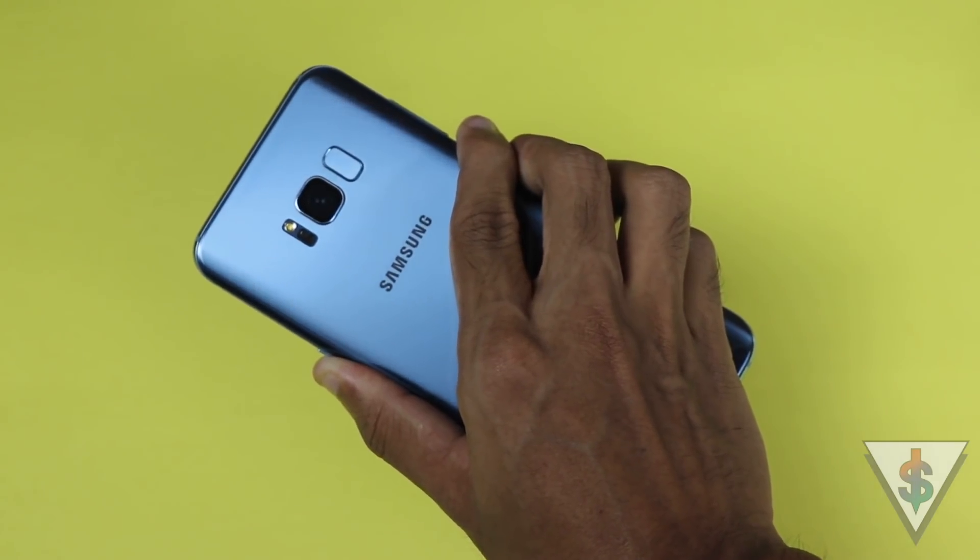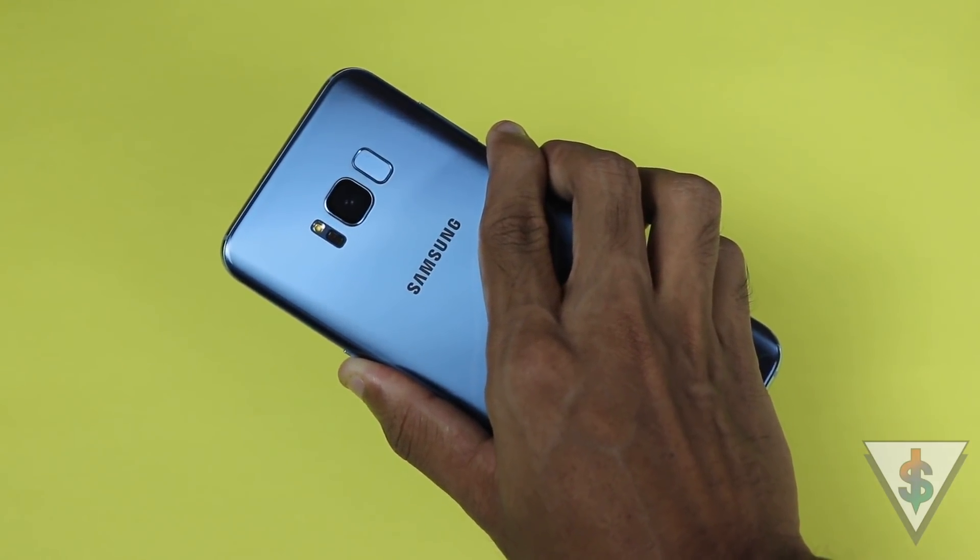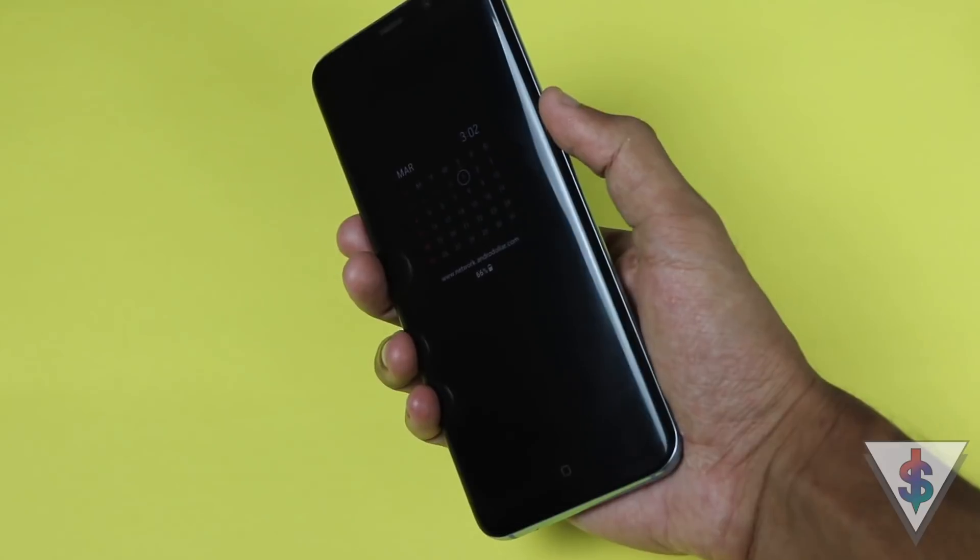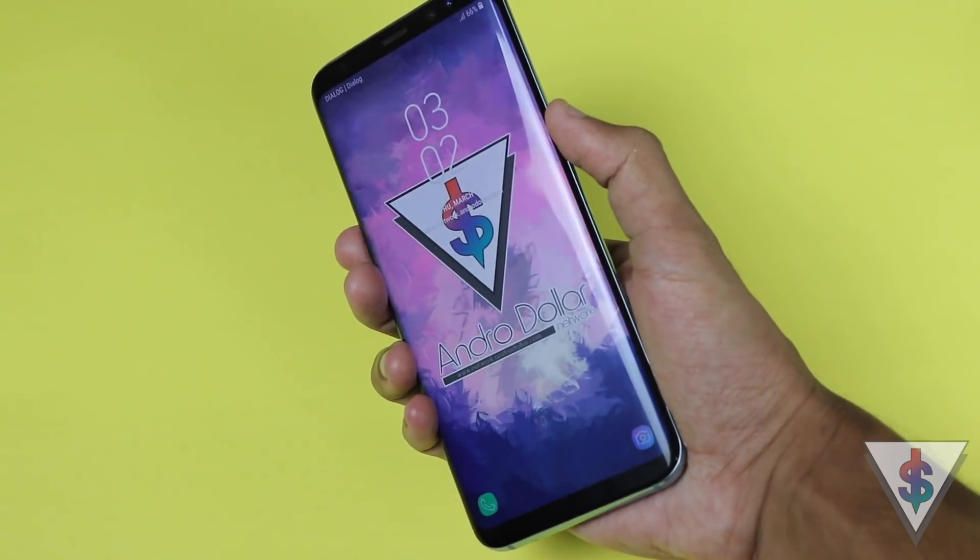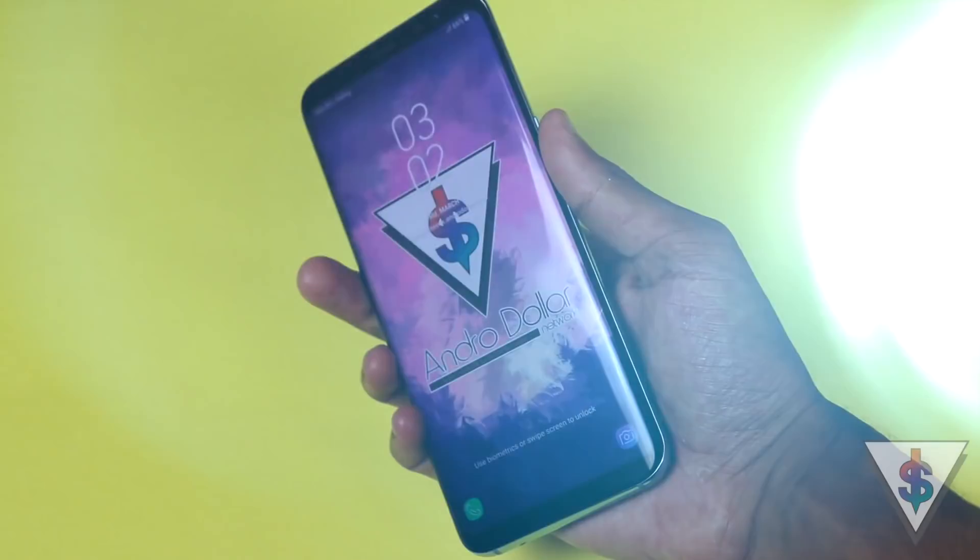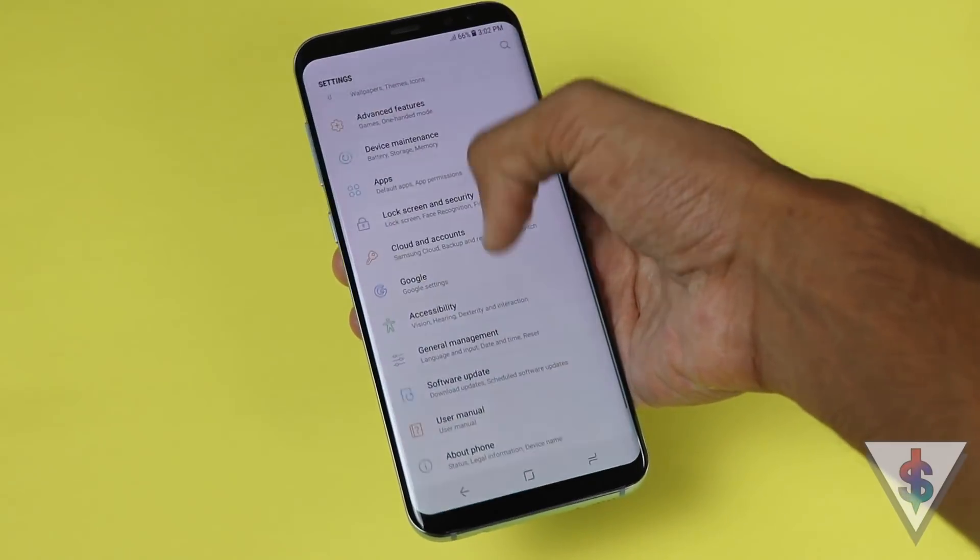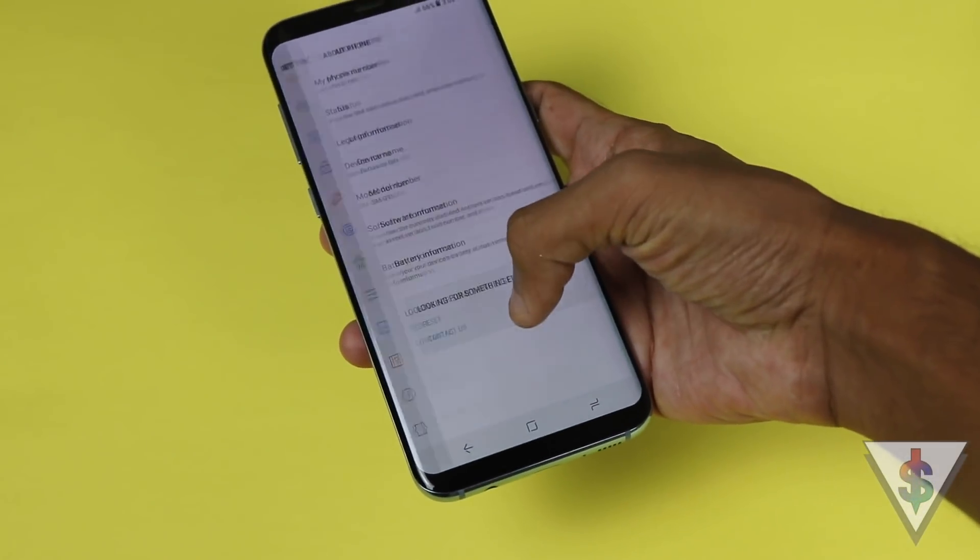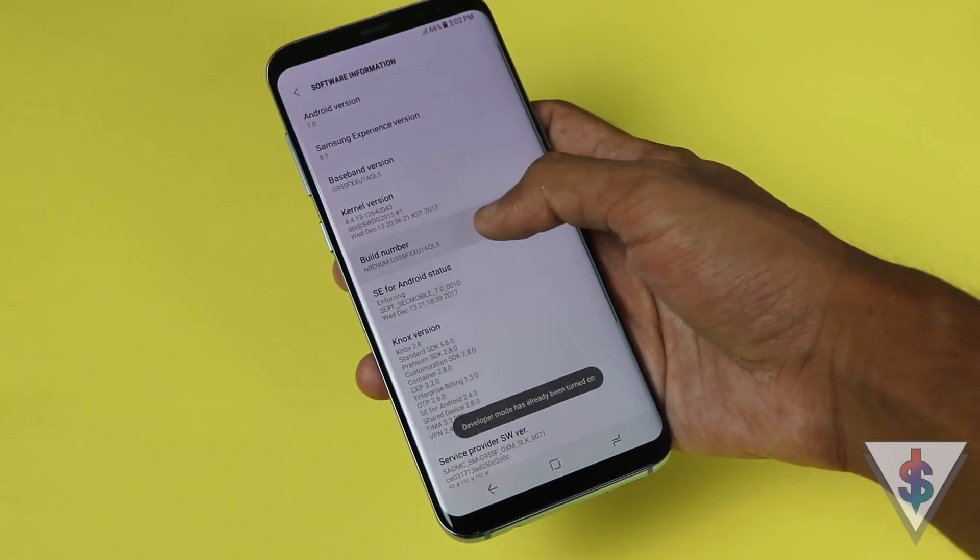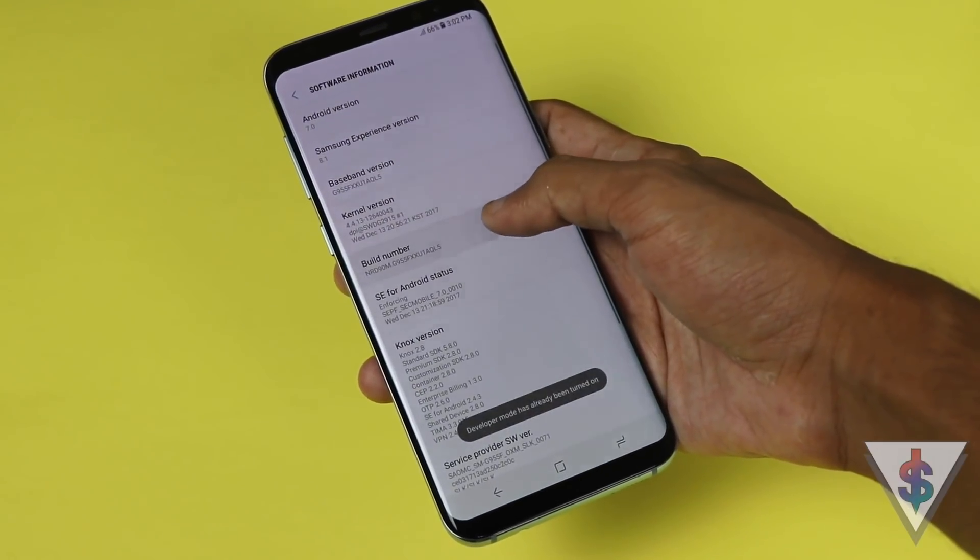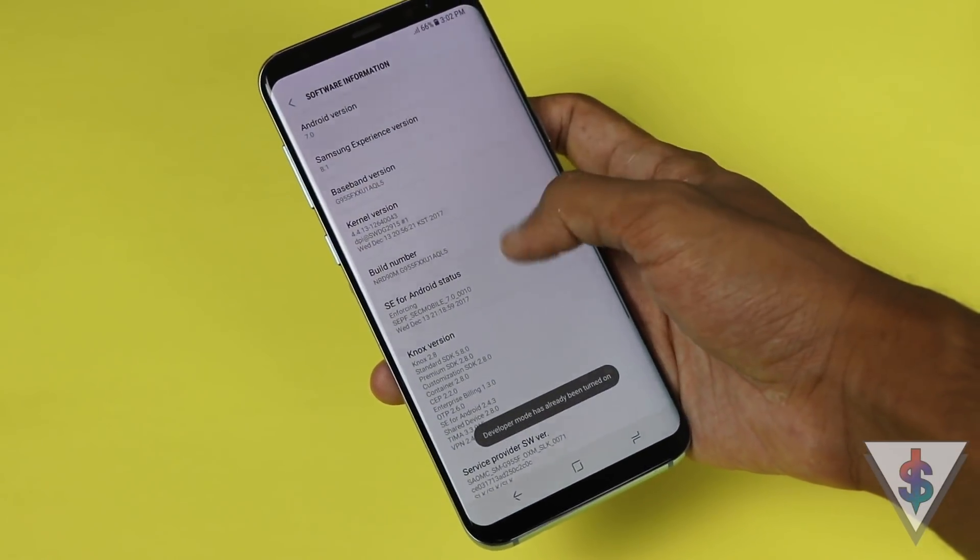I have the Galaxy S8 Plus, specifically the G955FD dual SIM variant. The very first thing you need to do is find out your model number. For that, you need to go into Settings, About Phone, Software Information, and from here you can find out the model number.